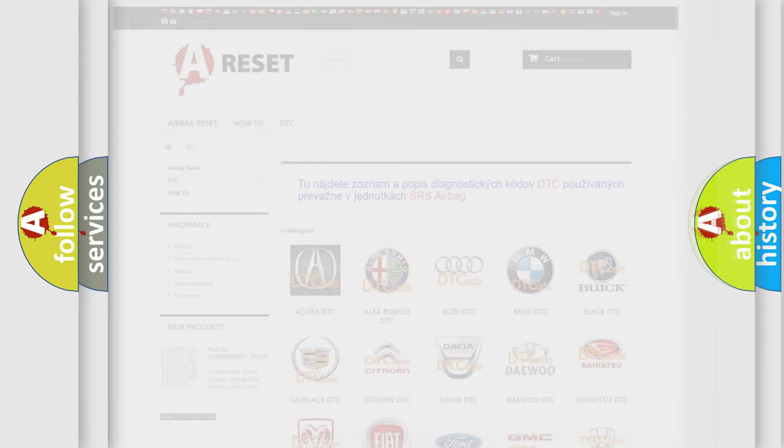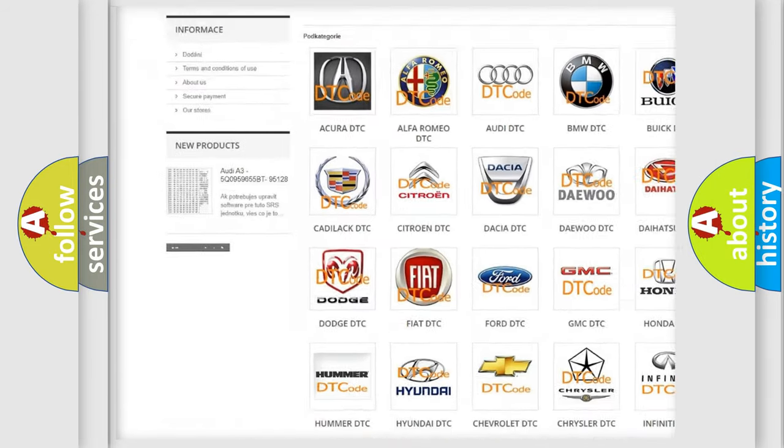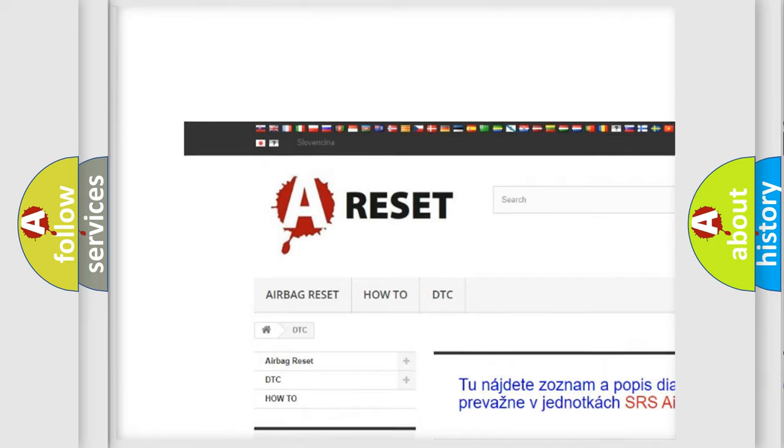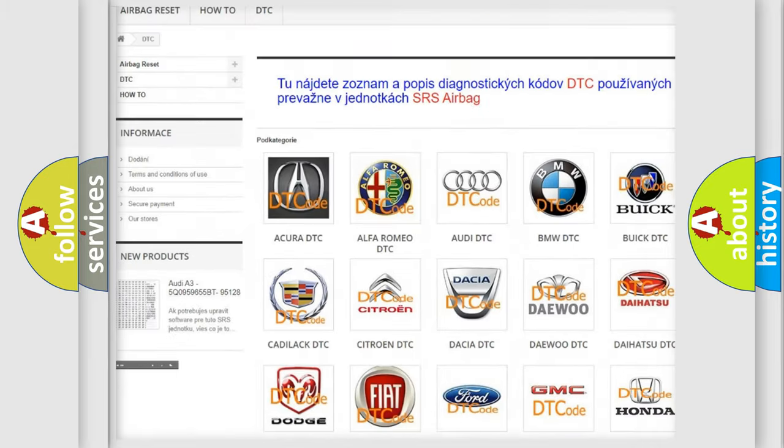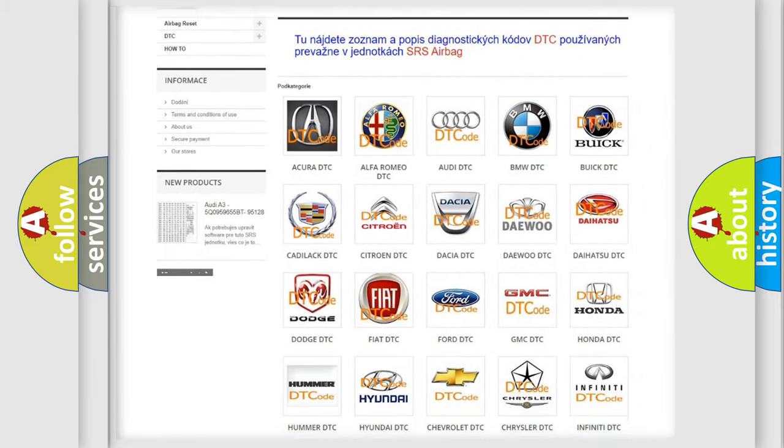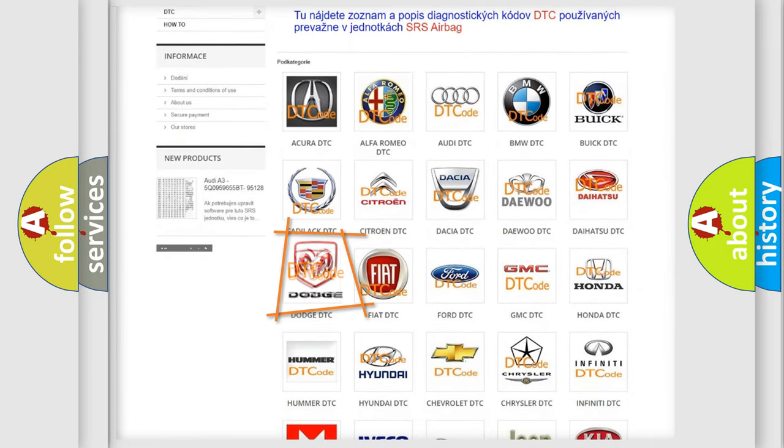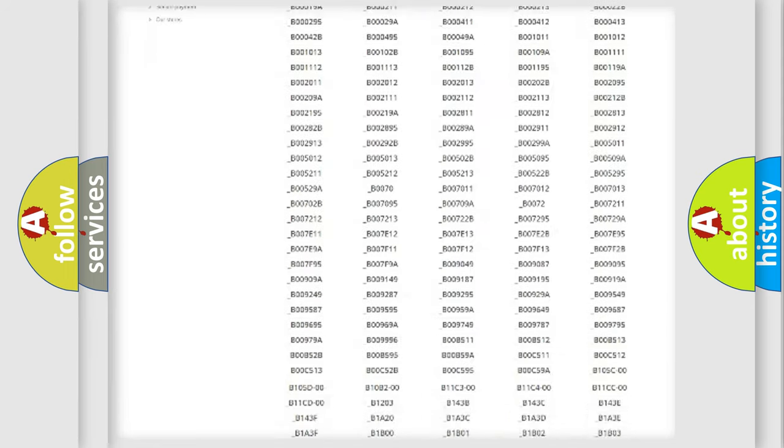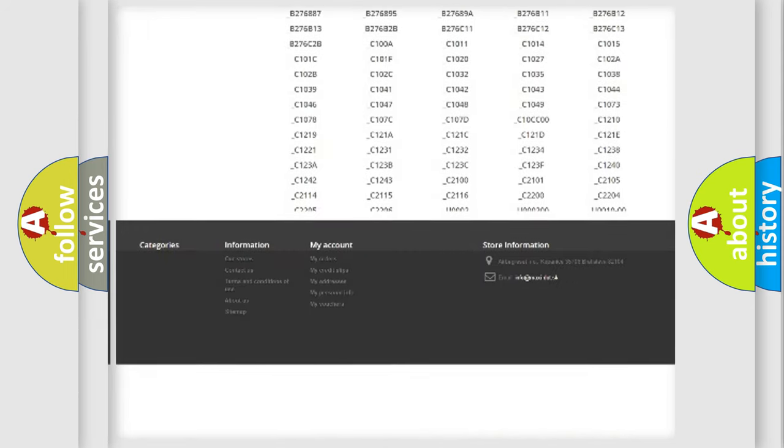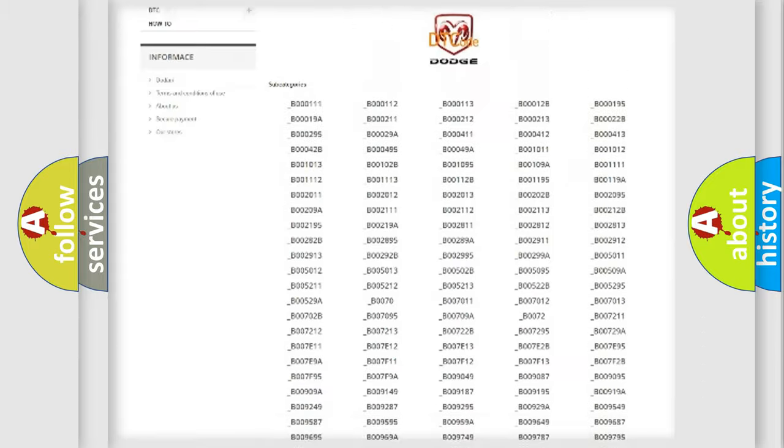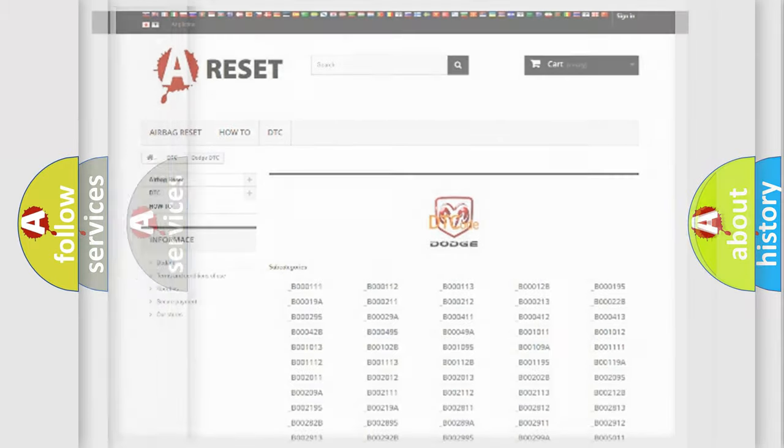Our website airbagreset.sk produces useful videos for you. You do not have to go through the OBD2 protocol anymore to know how to troubleshoot any car breakdown. You will find all the diagnostic codes that can be diagnosed in Dodge vehicles, also many other useful things.